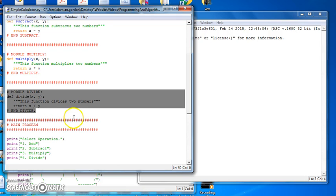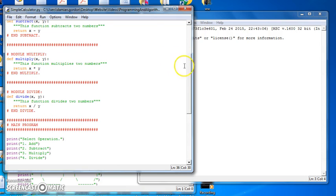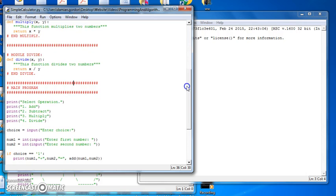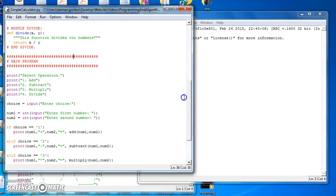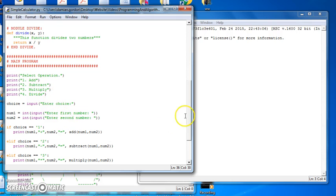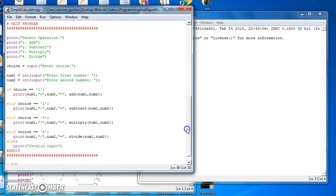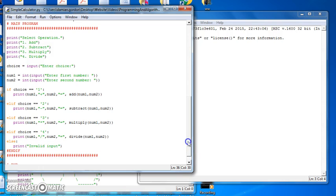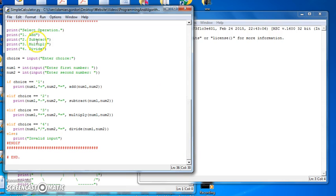And then our menu, the main program, simply says print out your menu of options, get their choice, get the two numbers and then call whichever module or method you want that's required based on the user selection.